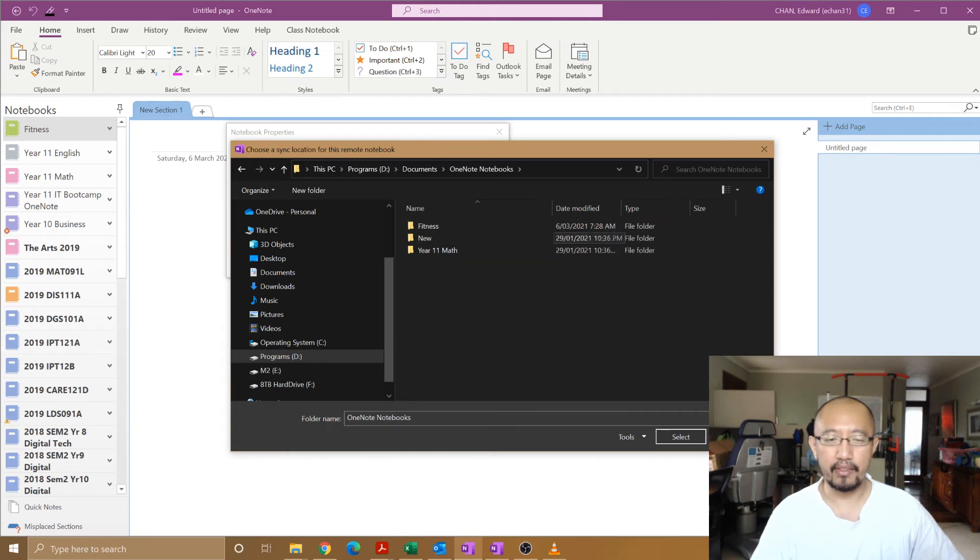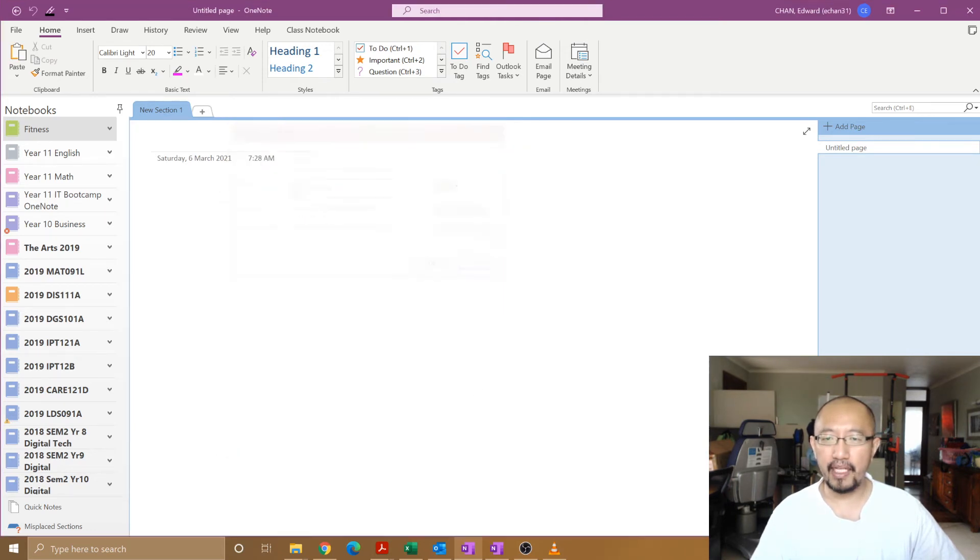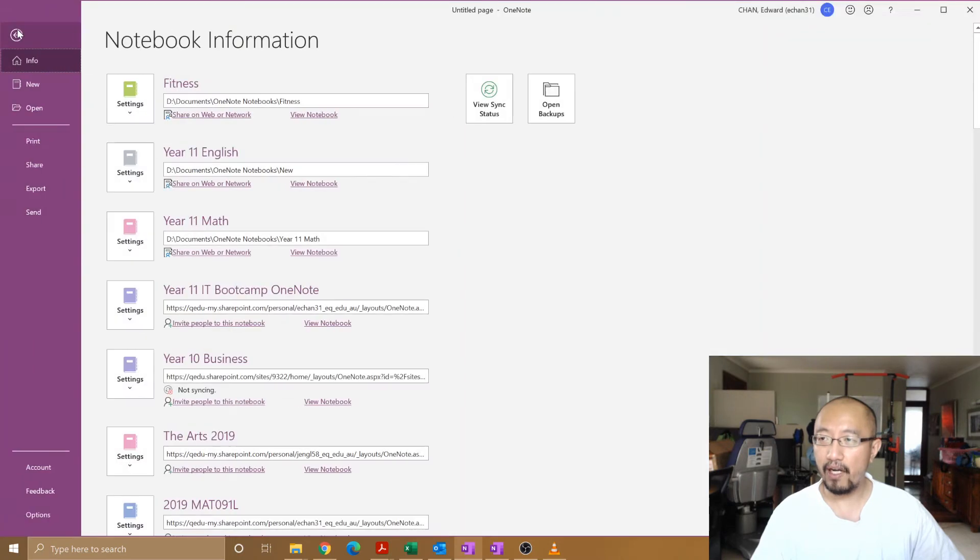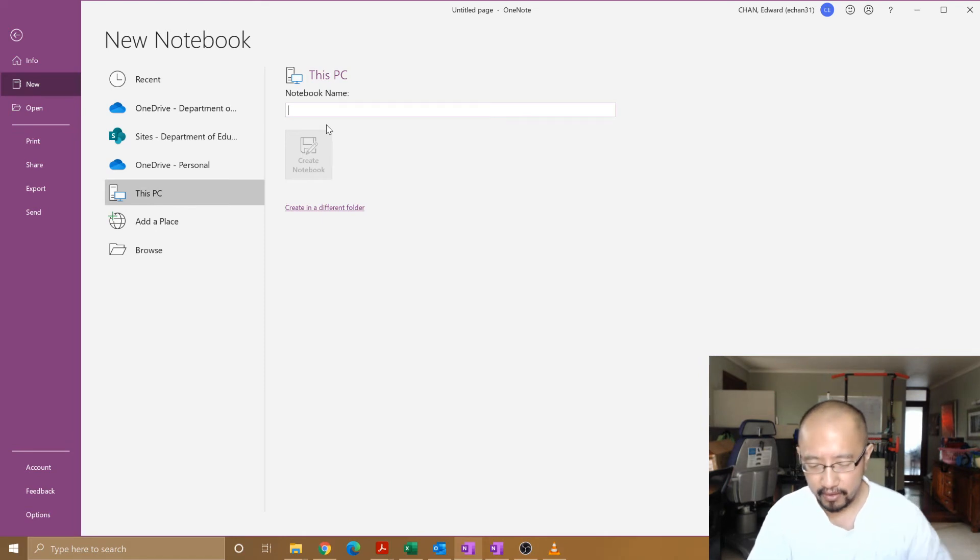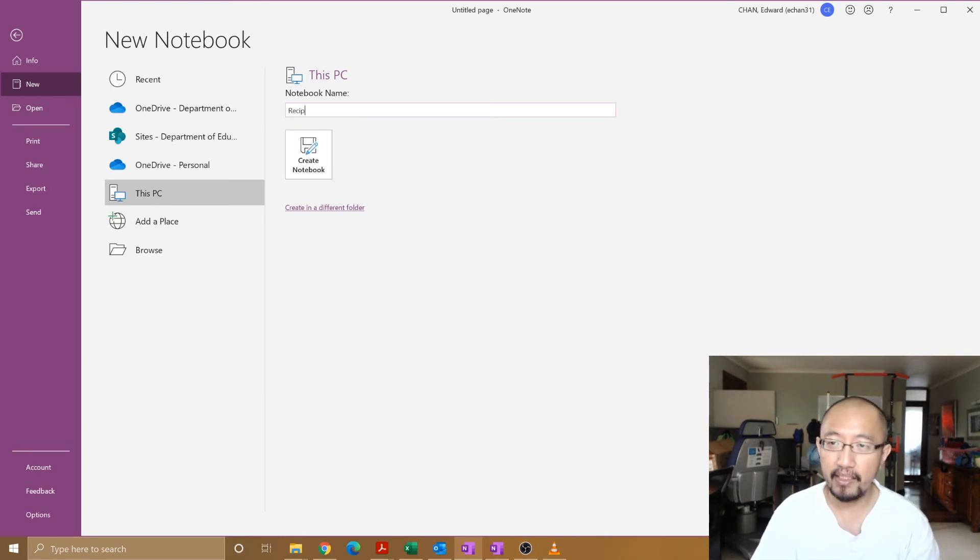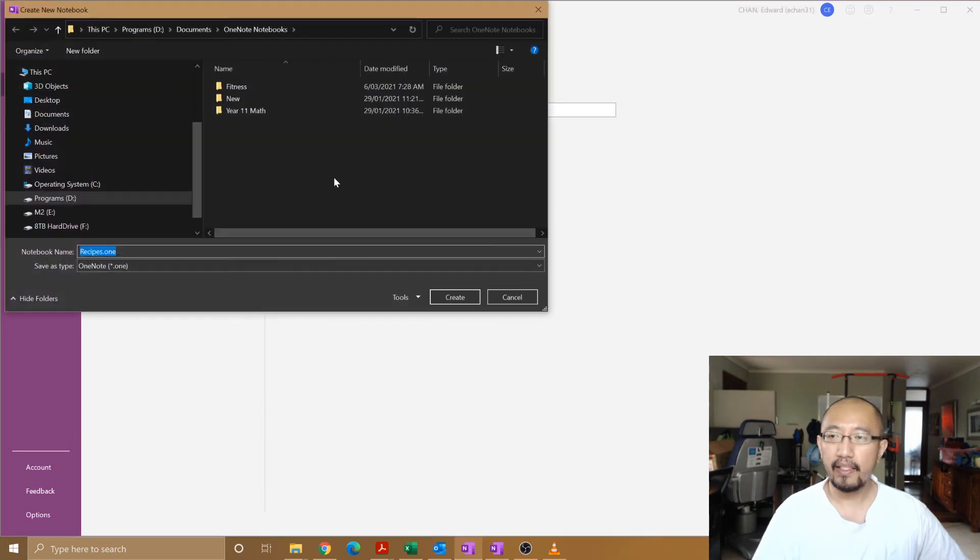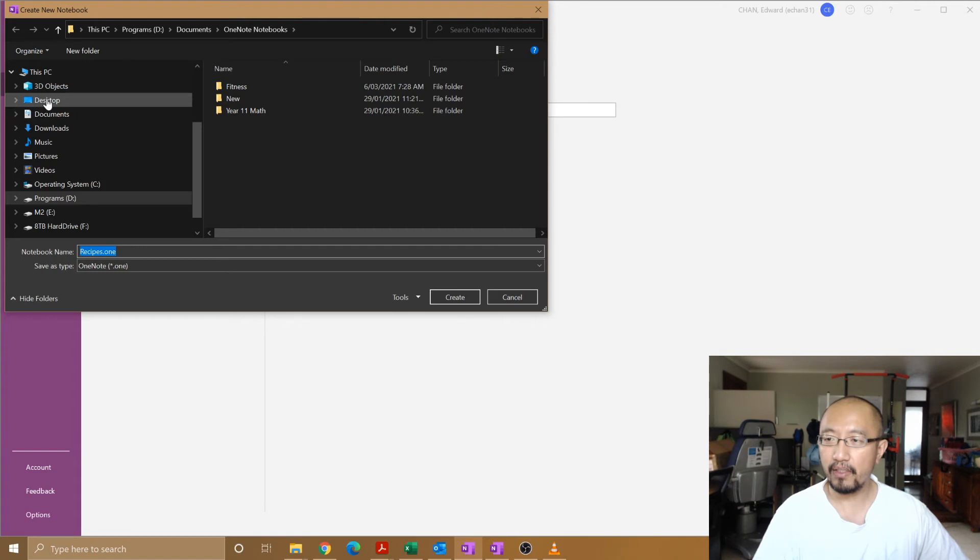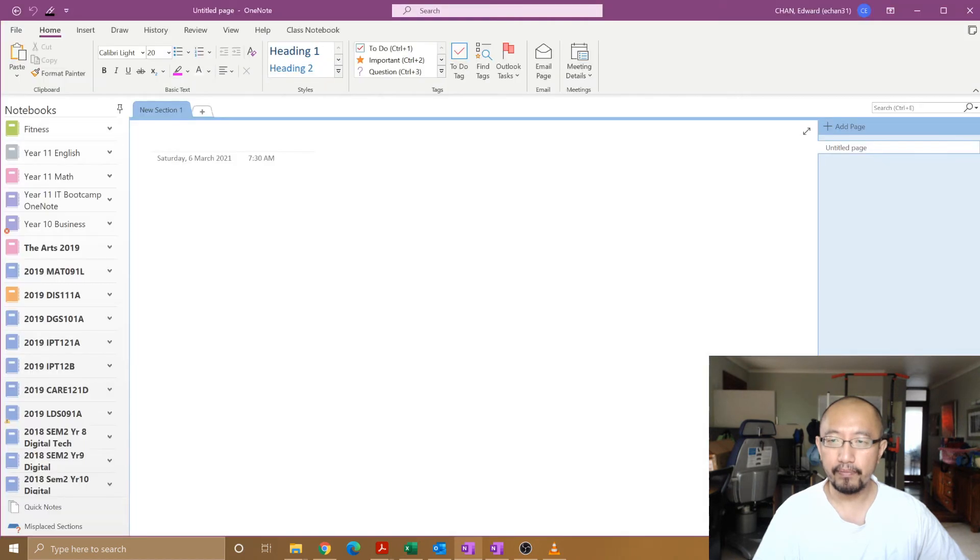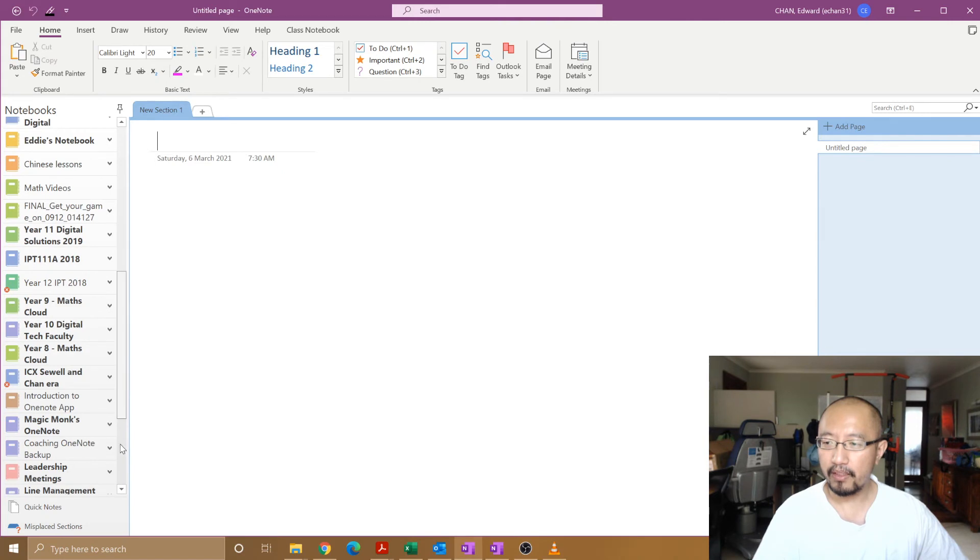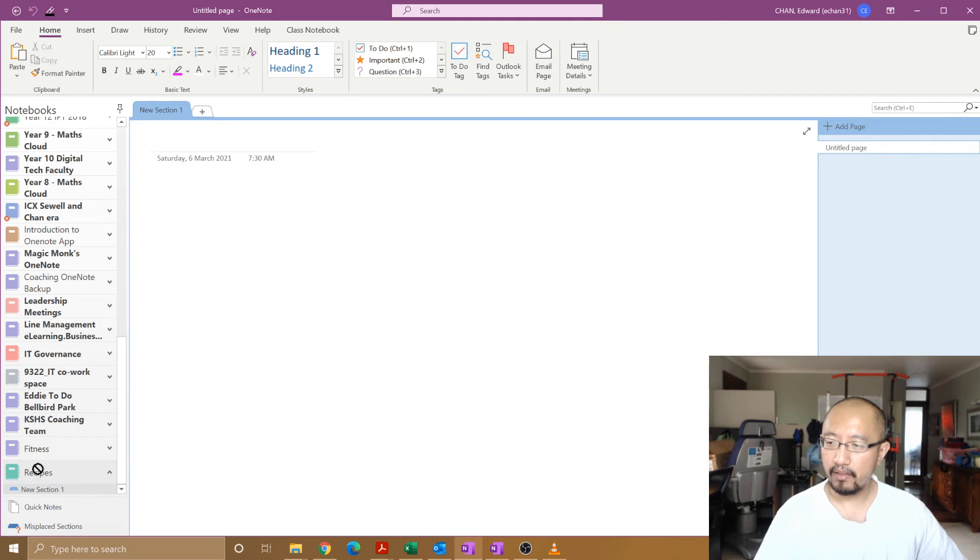You could also save it in another location. Let's say I go to File, New, This PC, type something else. Let's say Recipes, whatever it is. Create in a Different Folder. This will allow you to browse to another folder. Let's say I want to go to Desktop and create it over here. You can go Create.